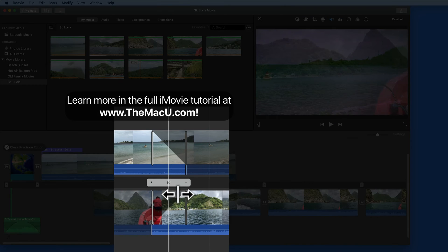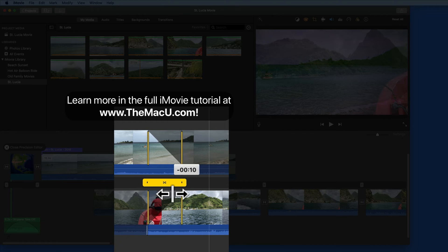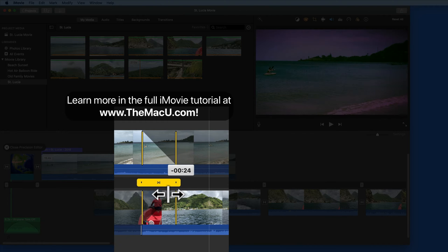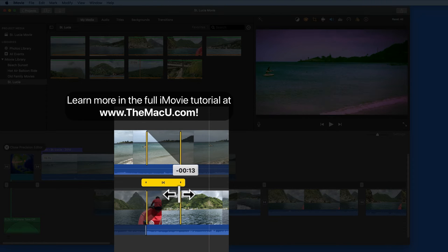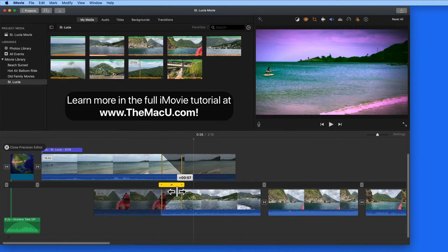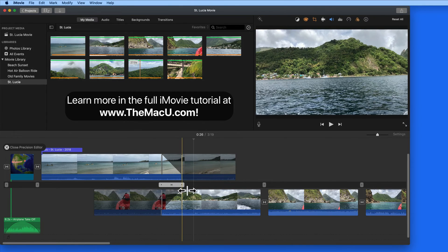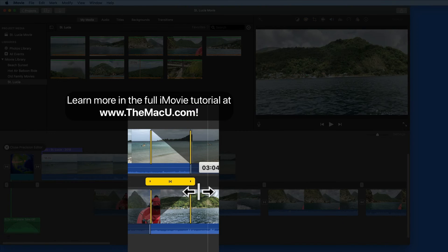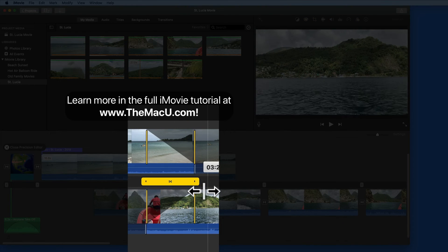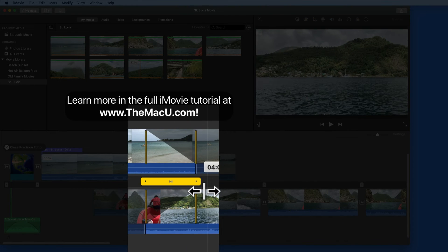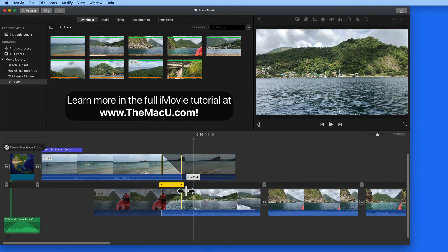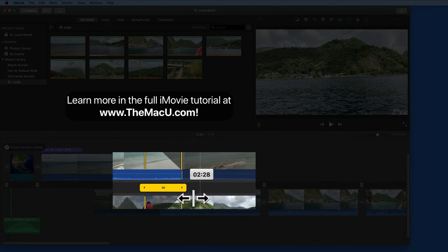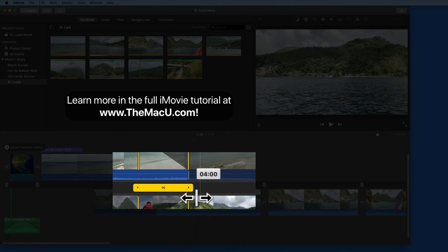To move the entire transition, click and drag on it here in the middle bar. To adjust the length of the transition, drag on its edges here in the middle bar. The length of the transition is displayed as I adjust it as well.